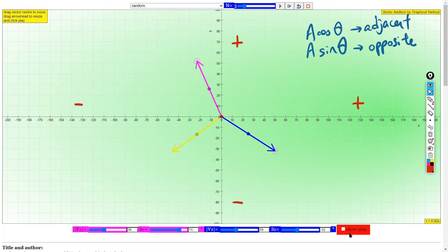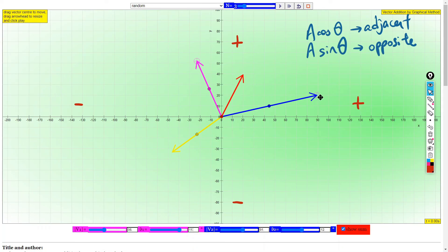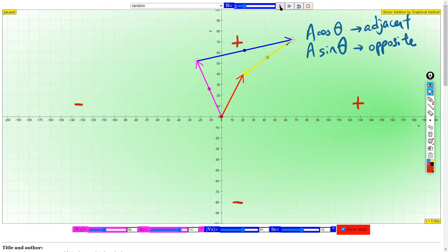When you combine the vectors, the red one is the resultant vector and the other three are the smaller component vectors. You can see these three combined become a resultant vector. Stay tuned for the next video about how to find the resultant vector.